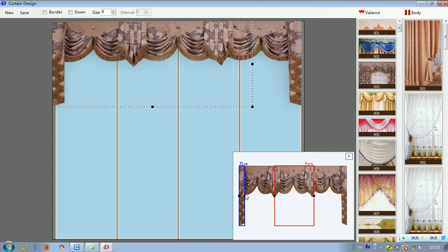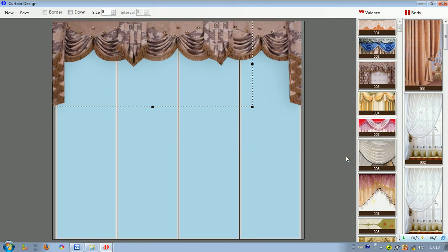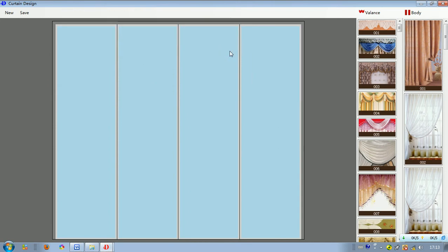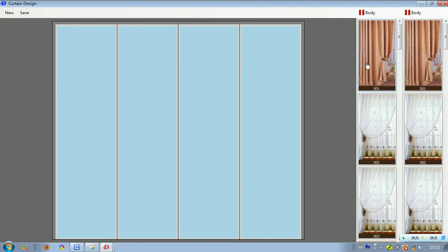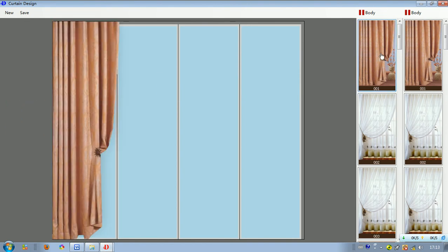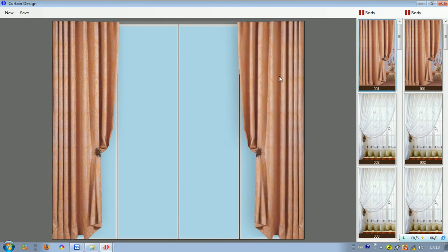If you want it to be perfect, you can keep adjusting the flag little by little to change the effect. If we don't want the valence, we can delete it. Now we start to make a new curtain. We find the curtain body again, drag it to the left side, then keep dragging another one to the right side.